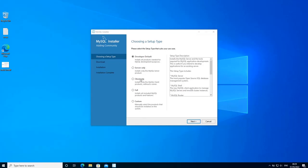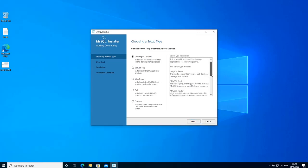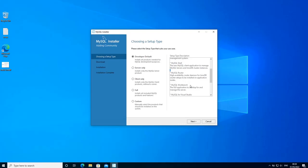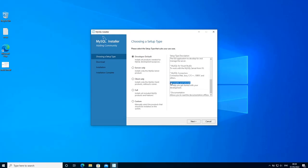On the first screen of the installer you get to choose a setup type. You have five options: developer default, server only, client only, full, and custom. With the developer default option you can use it to install the components required only for application development, like MySQL server, MySQL shell, MySQL connectors, etc. The included components are MySQL server, shell, router, MySQL workbench, MySQL for Visual Studio, MySQL connectors, examples, tutorials, and documentation.